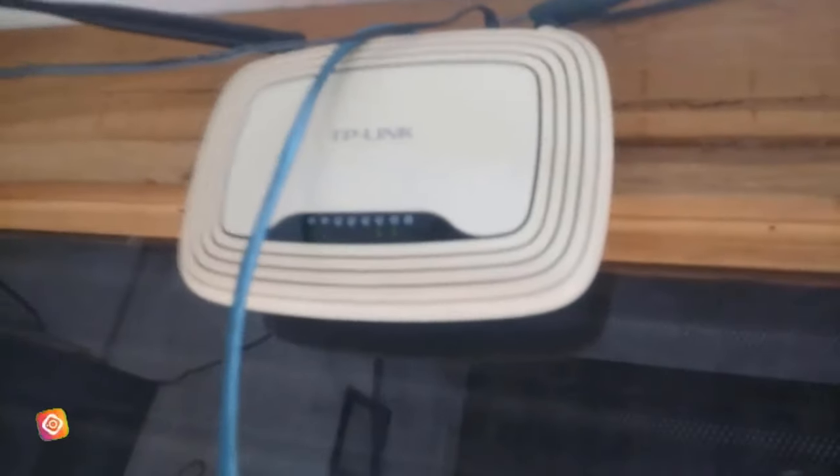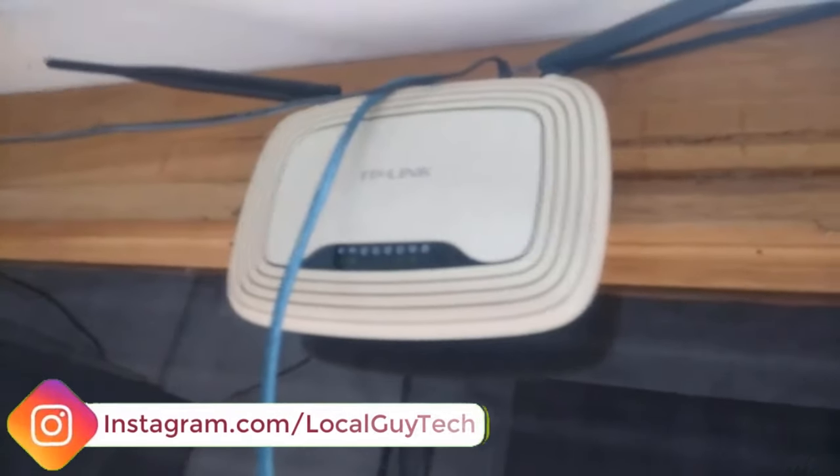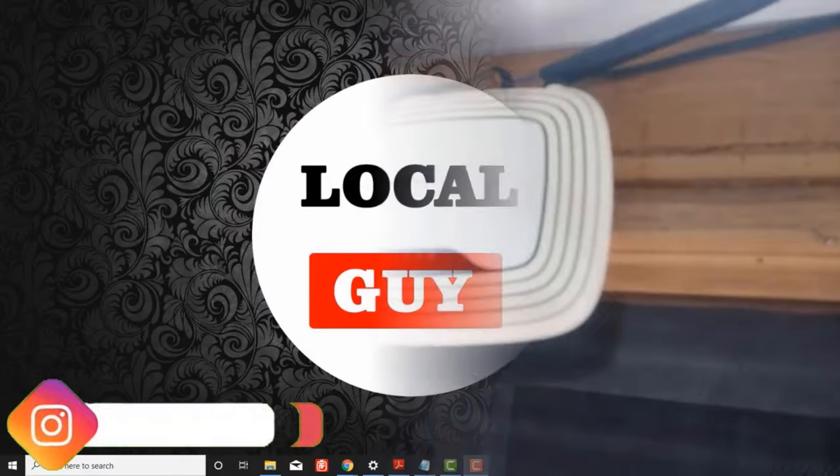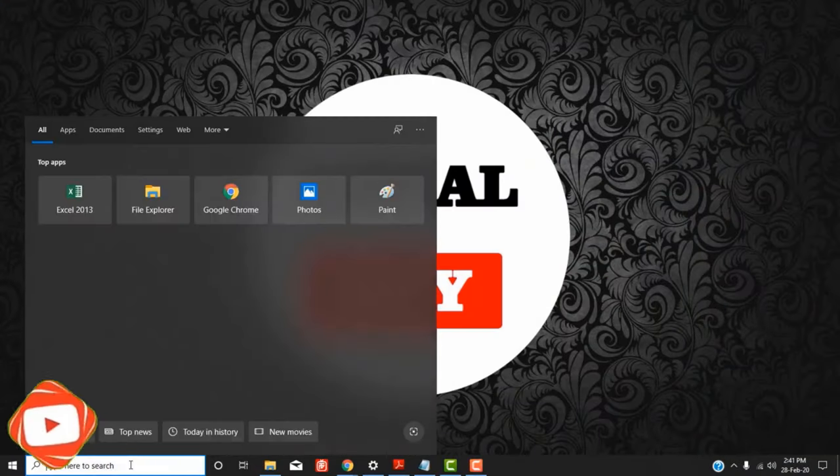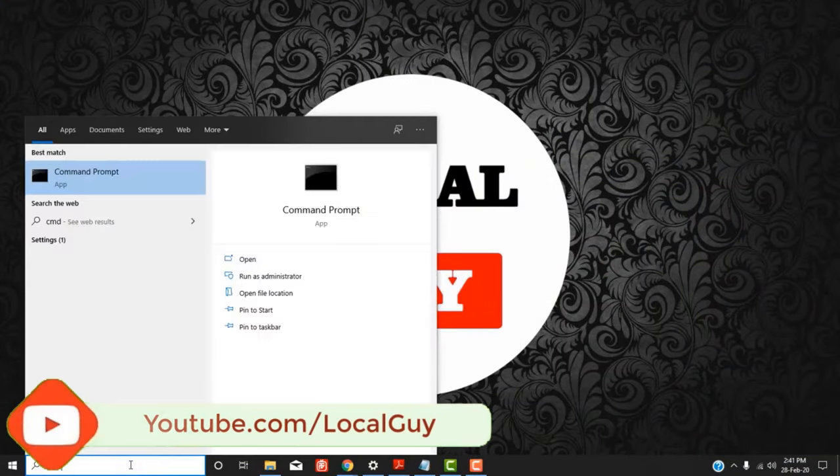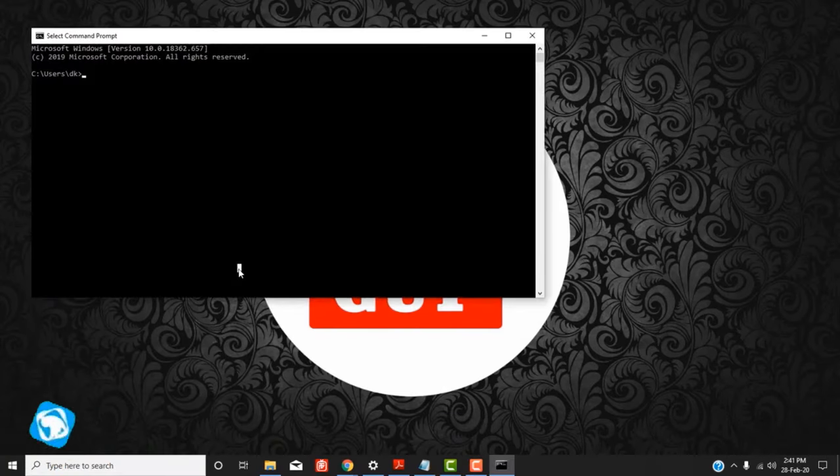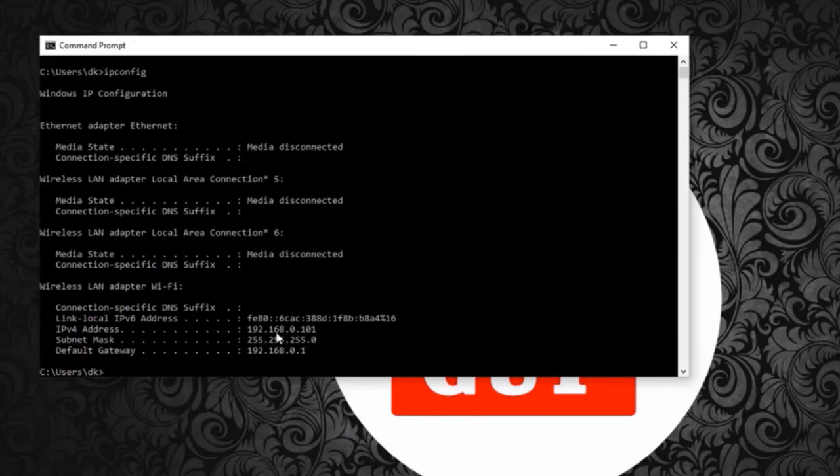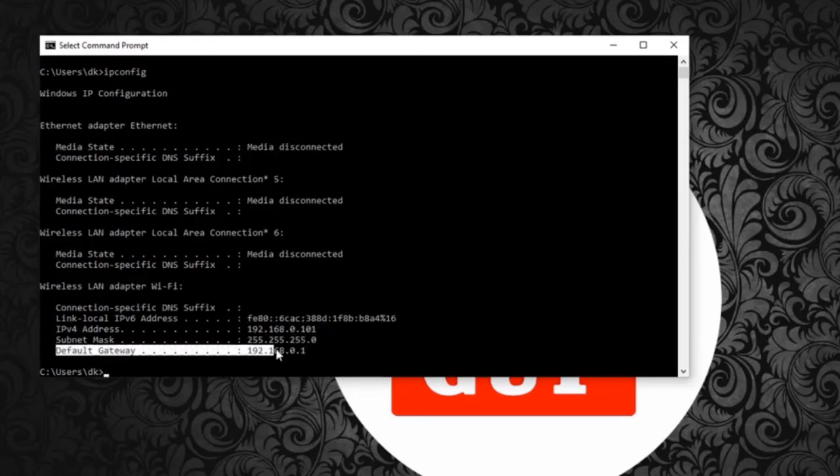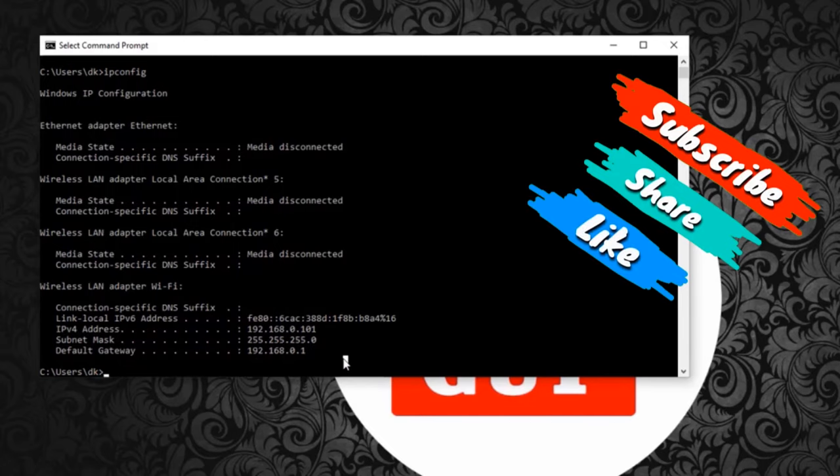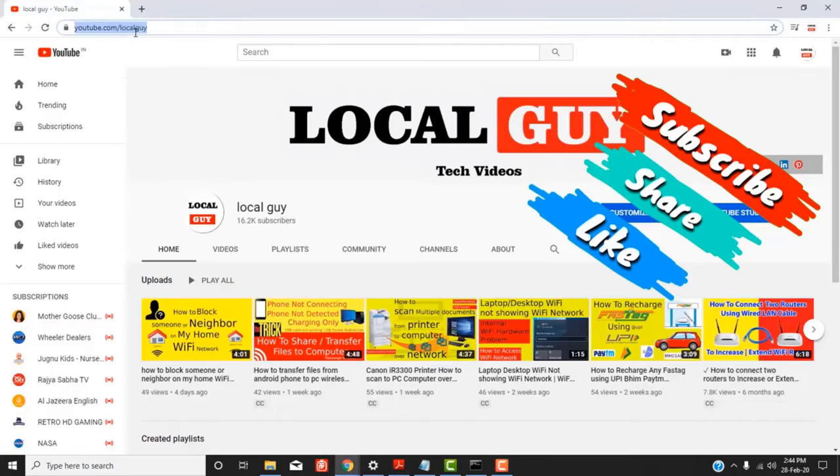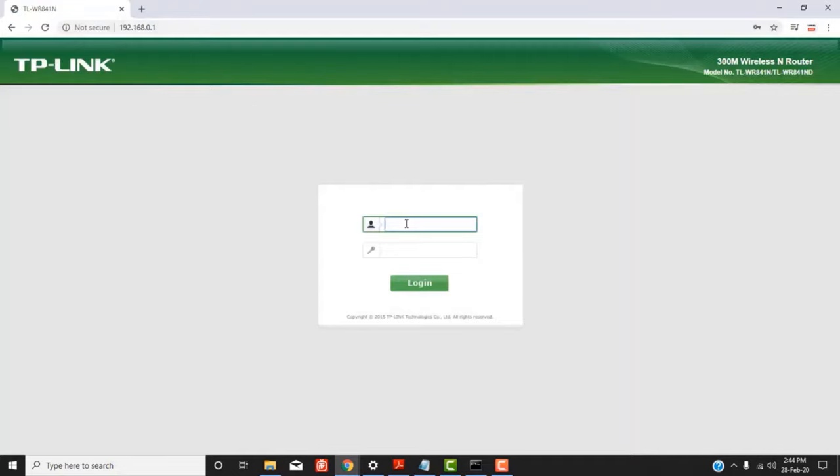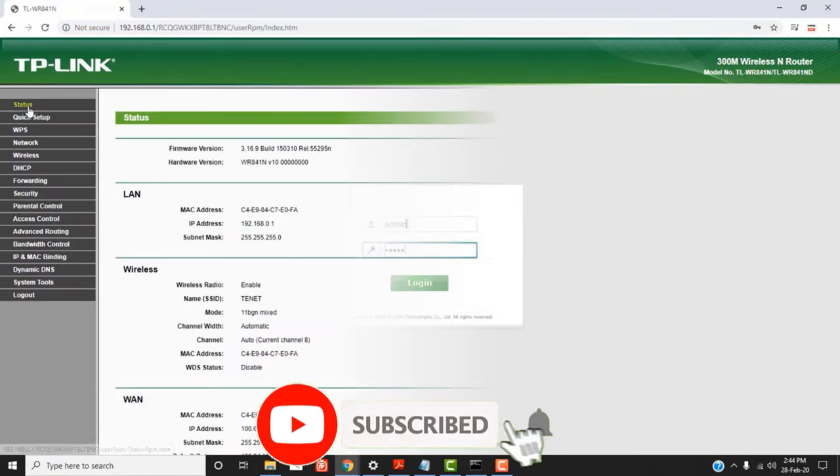Now you have to login to your router. For that, you need the IP address of your router. To find the IP address of your router, open command prompt on your computer and type ipconfig command. It will show you your computer's IP address and below is the gateway IP address, and that's your router's IP address. Here, my Wi-Fi router IP address is 192.168.0.1.